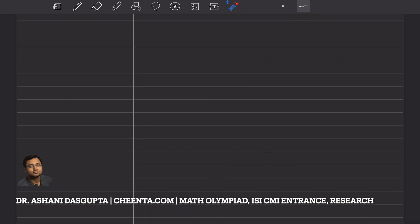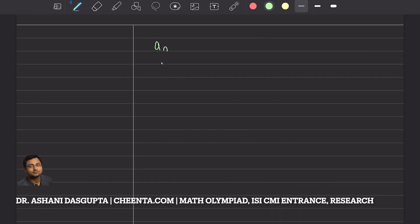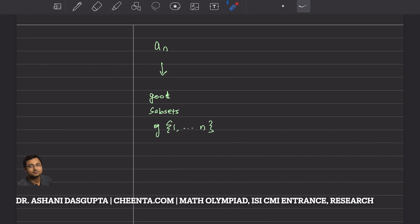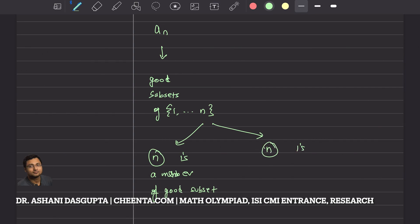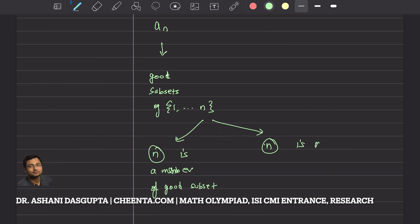Let's apply this strategy to this problem. a(n) counts the good subsets of {1, 2, ..., n}. To make good subsets of {1, ..., n}, they can be of two types: either n itself is a member of the good subset, or n is not a member of the good subset.